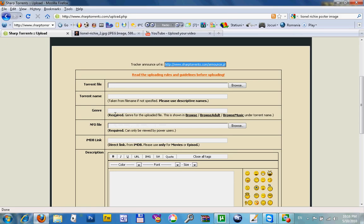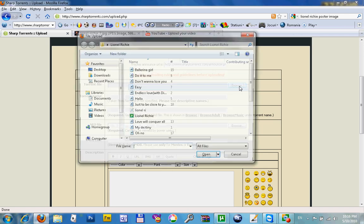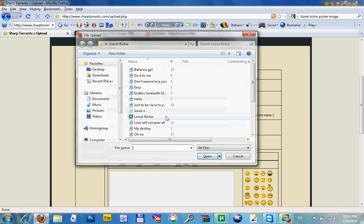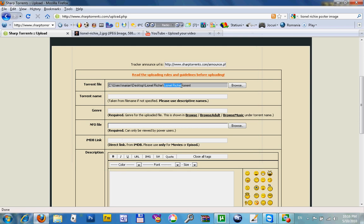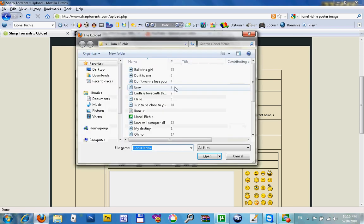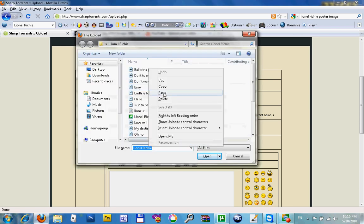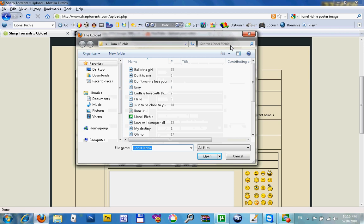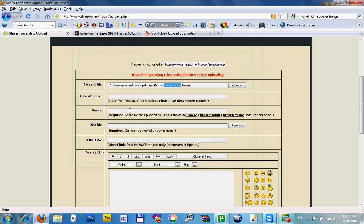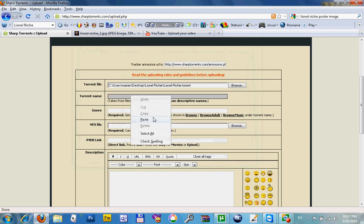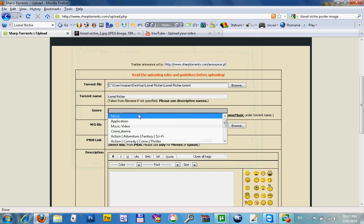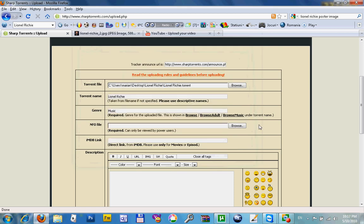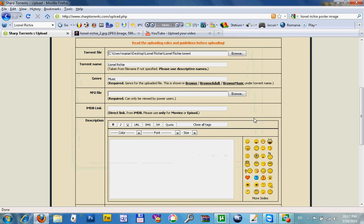Now go back to your tracker and browse for your torrent file. You have to copy the name of your torrent and paste. Type music in our case.